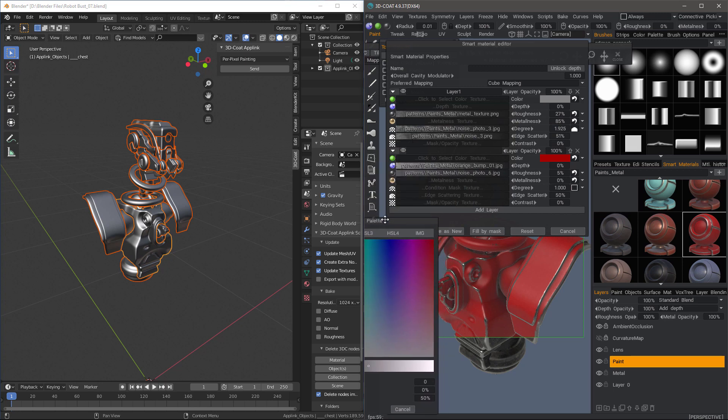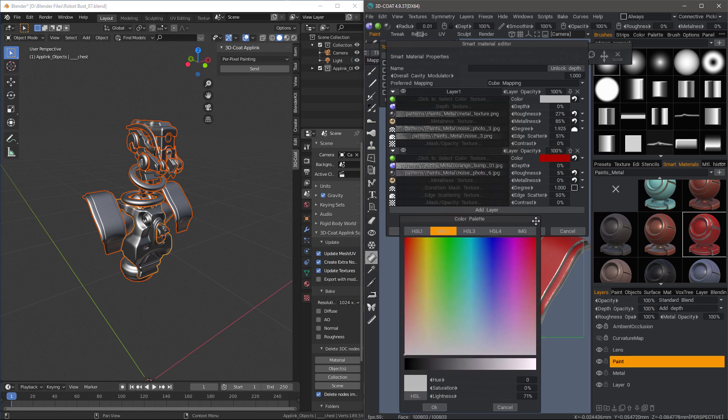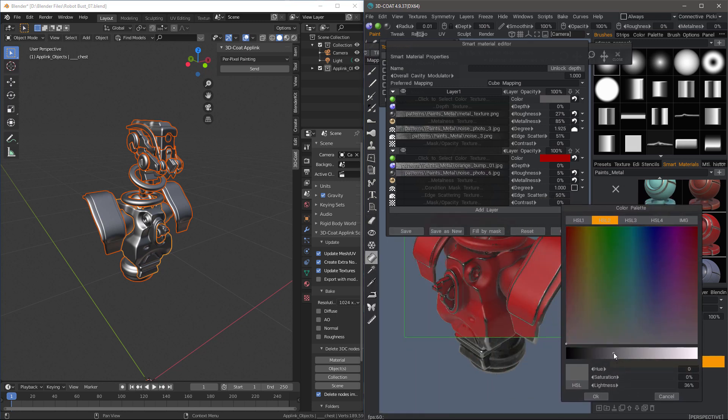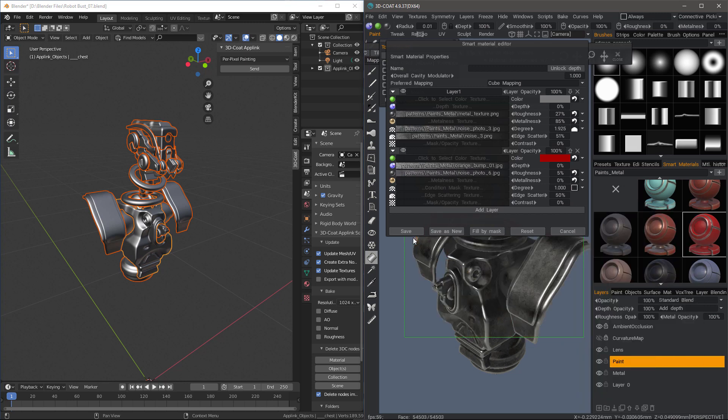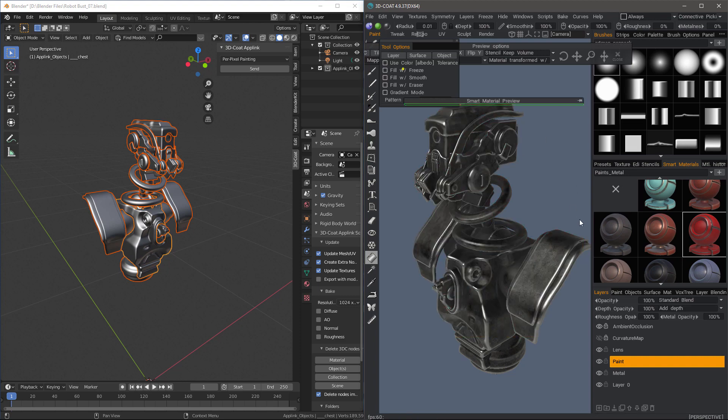I can preview it. If I need to make adjustments, I can right-click on the thumbnail and choose Smart Material Editor. I can see the preview. So let's go ahead and do that. Say OK. Save.